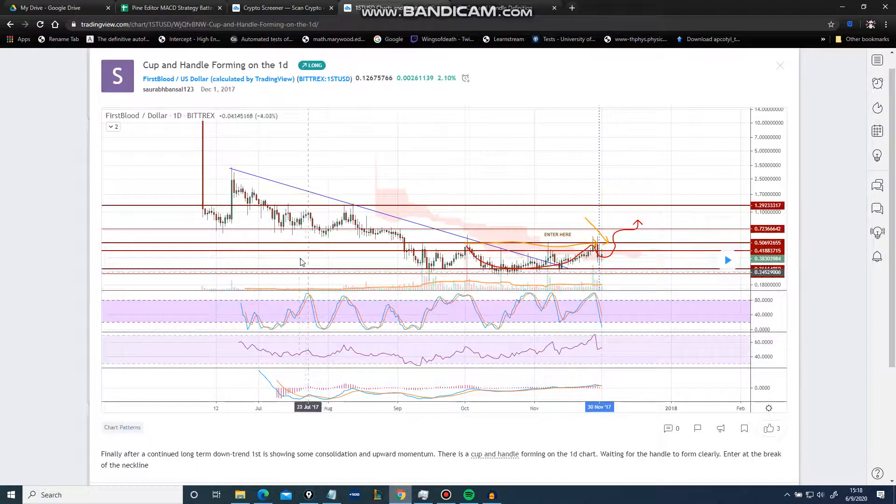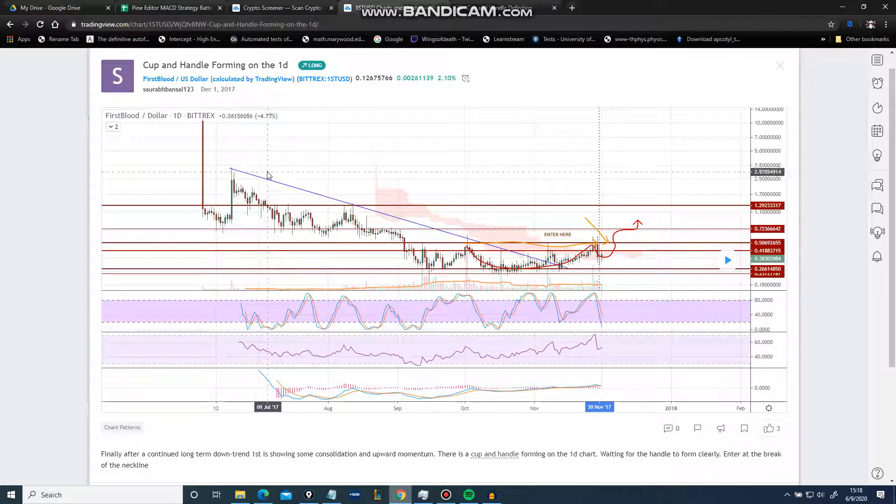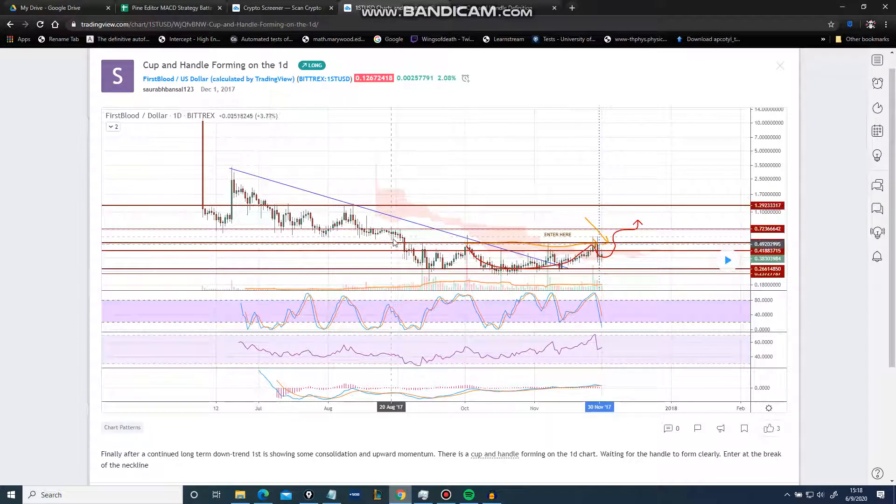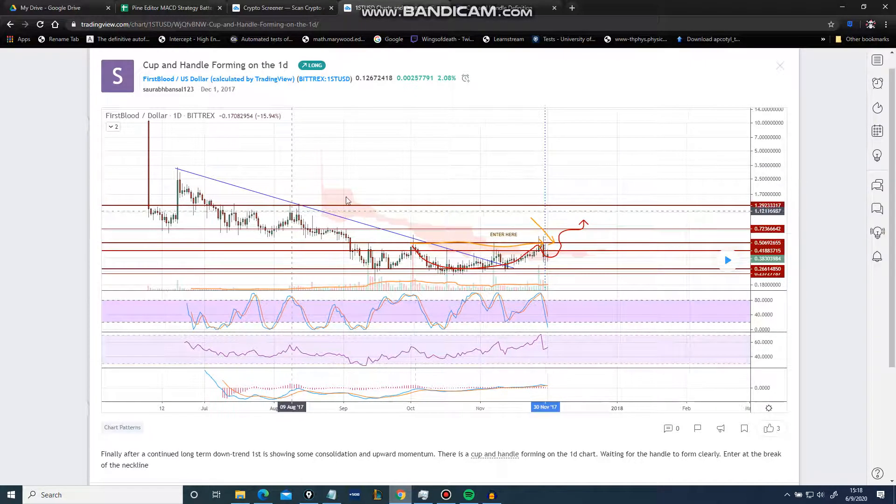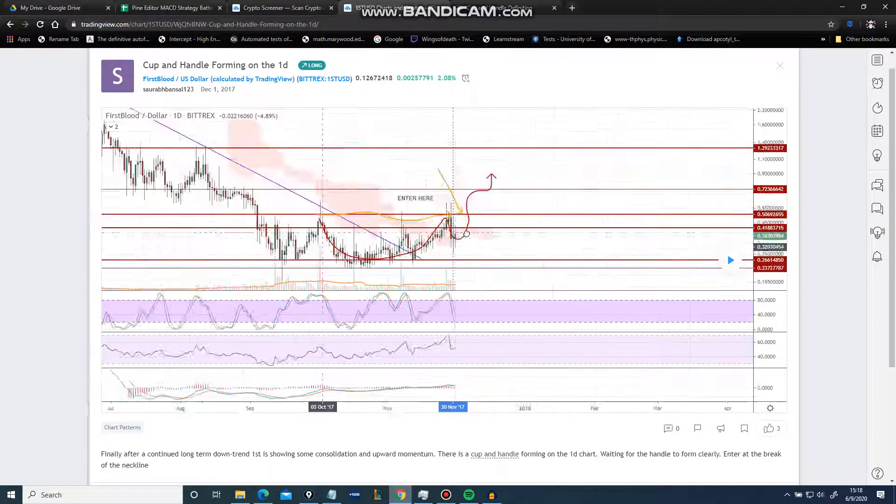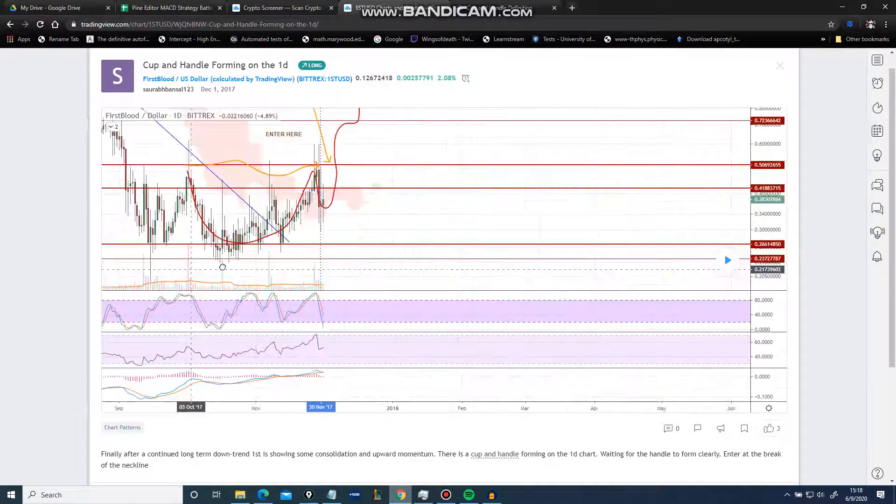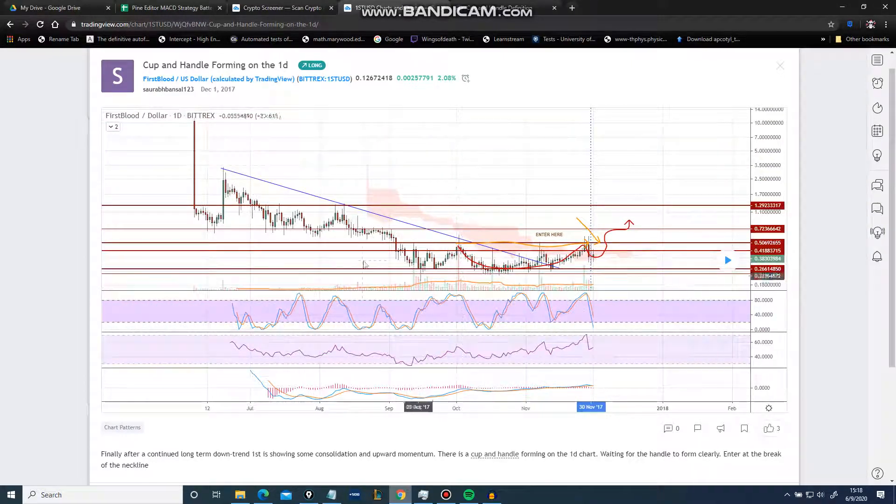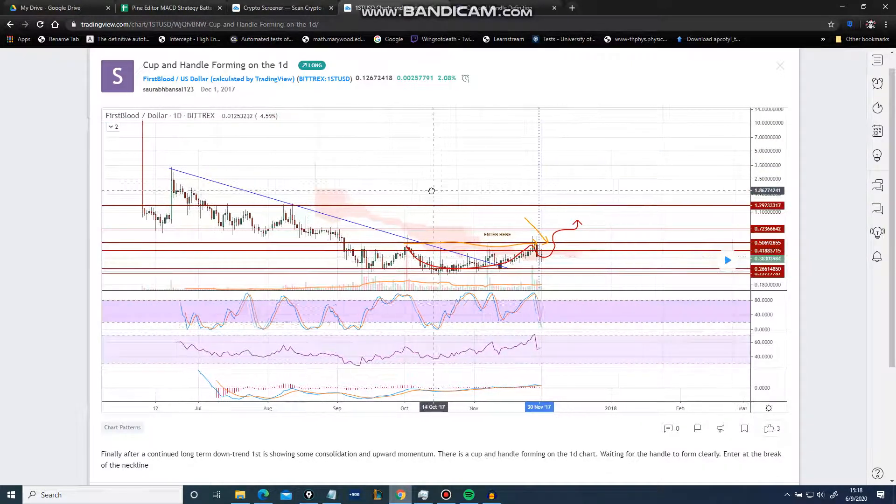Even ascending triangles and blah blah blah, maybe if you combine it with other factors, but I have achieved exactly 50% win rates with that so far, absolutely doing nothing.